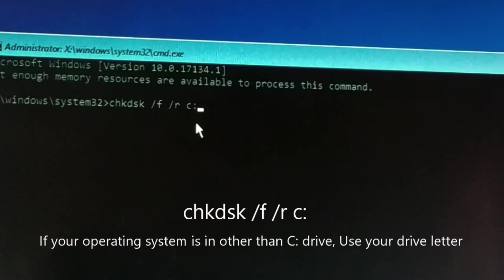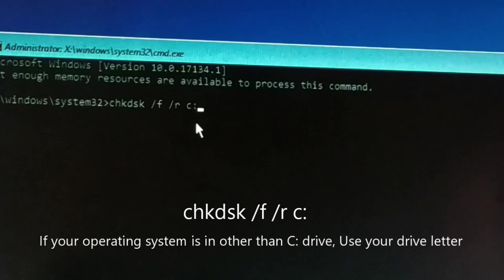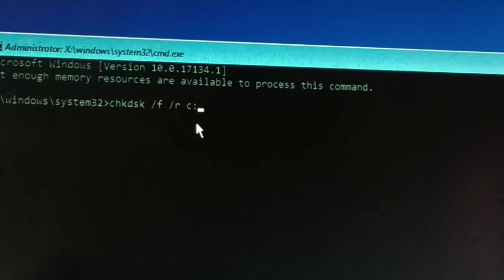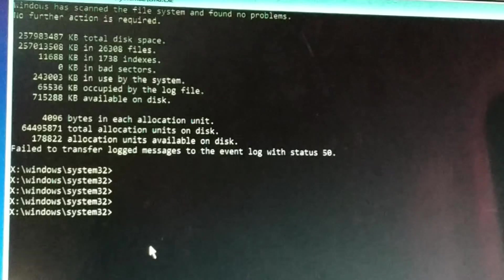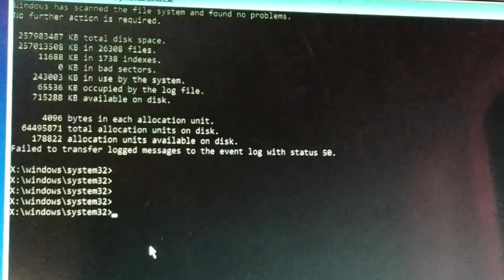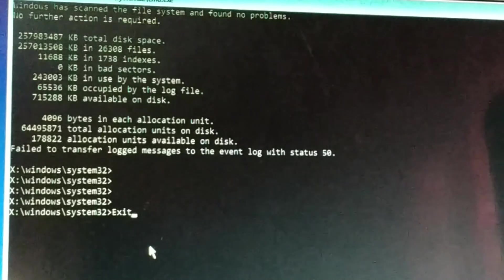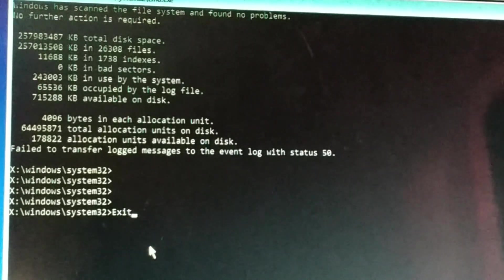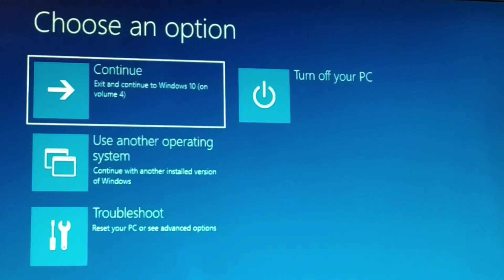Now here you have the Command Prompt. This command will locate bad sectors and recover readable files. Press Enter after typing it correctly — you can see it is running. This might take a pretty long time, so give it some time. Once done, press Enter. If it asks for any permission like Y or N, type Y and press Enter. Finally exit, and restart your computer.